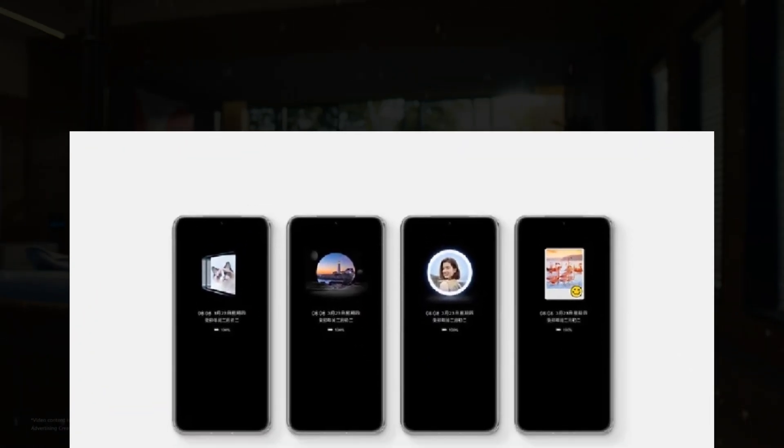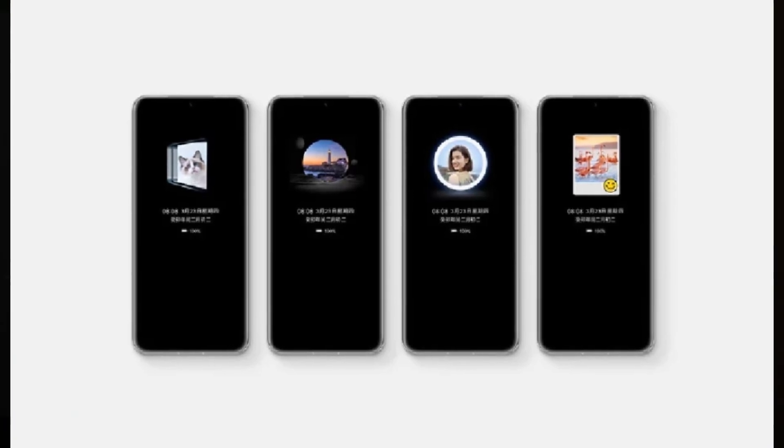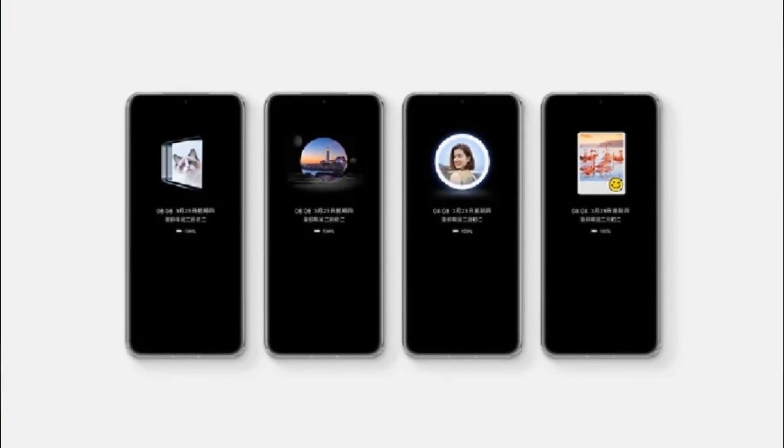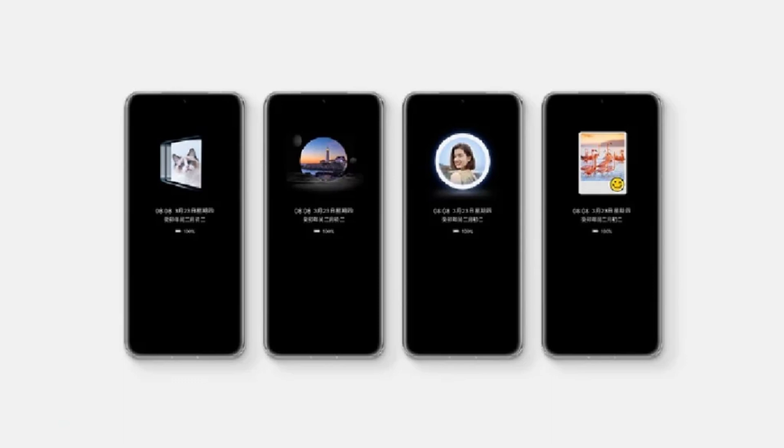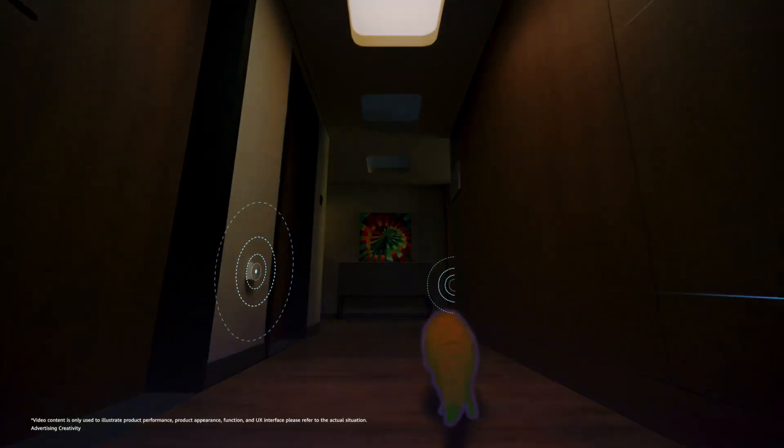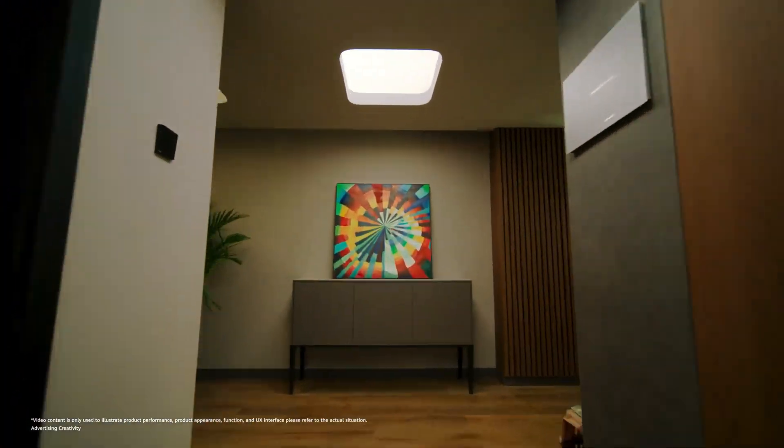One of the key visual changes to Harmony OS 3.1 is the introduction of a new lock screen that allows users to set their own photos as an always-on display. The transition between the lock screen and the home screen is seamless and fluid.